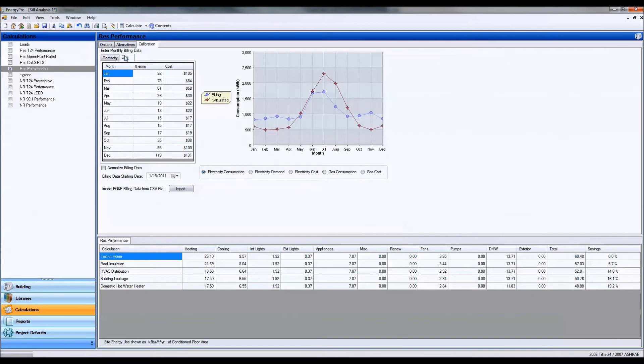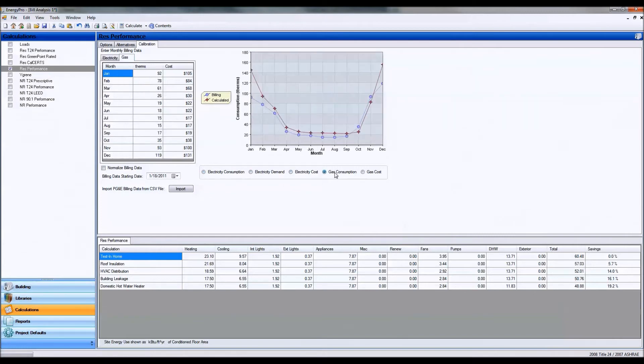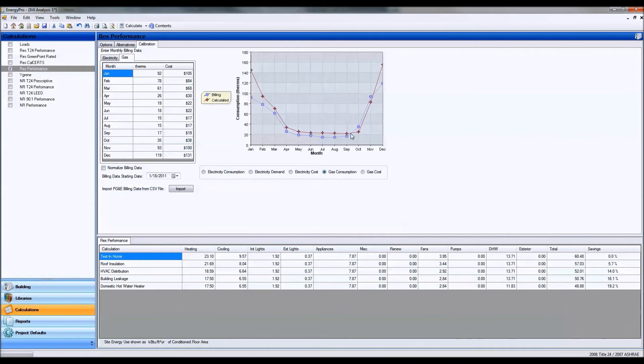And as with gas, as you can see with gas consumption throughout the winter, I'm using less gas throughout the winter and throughout most of the summer.